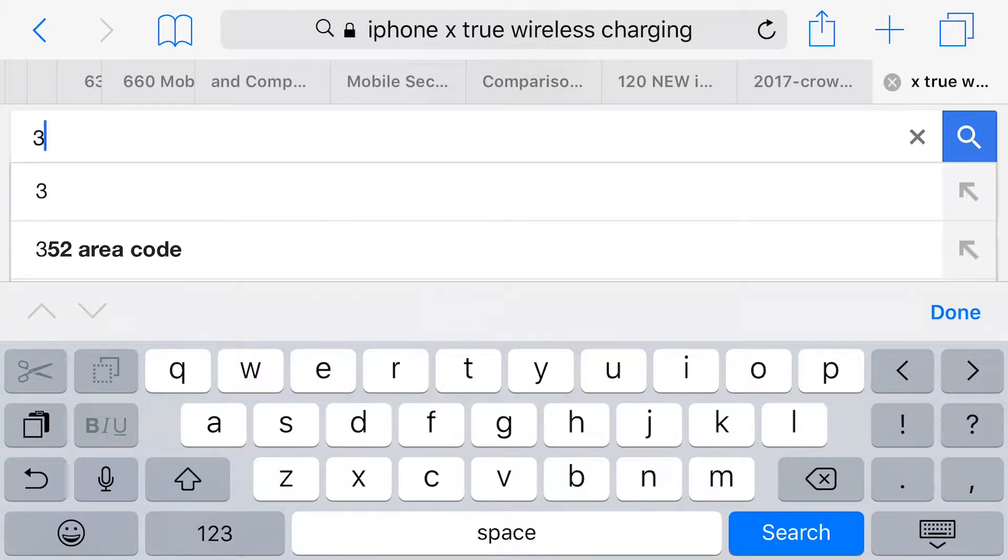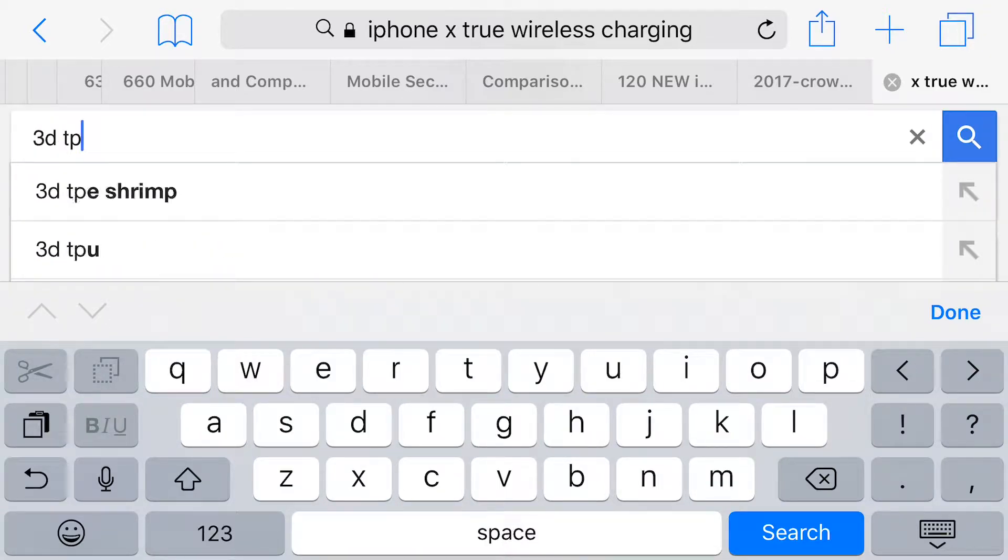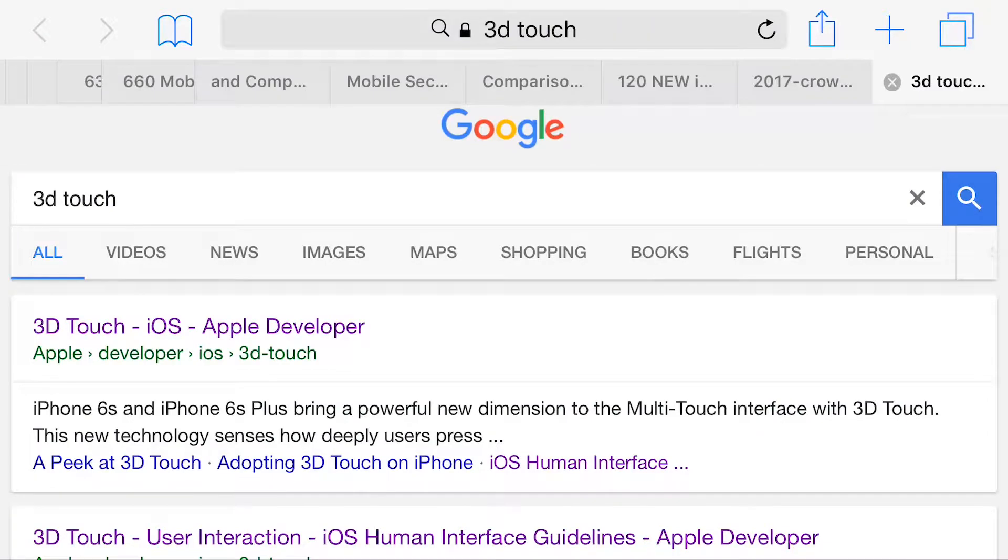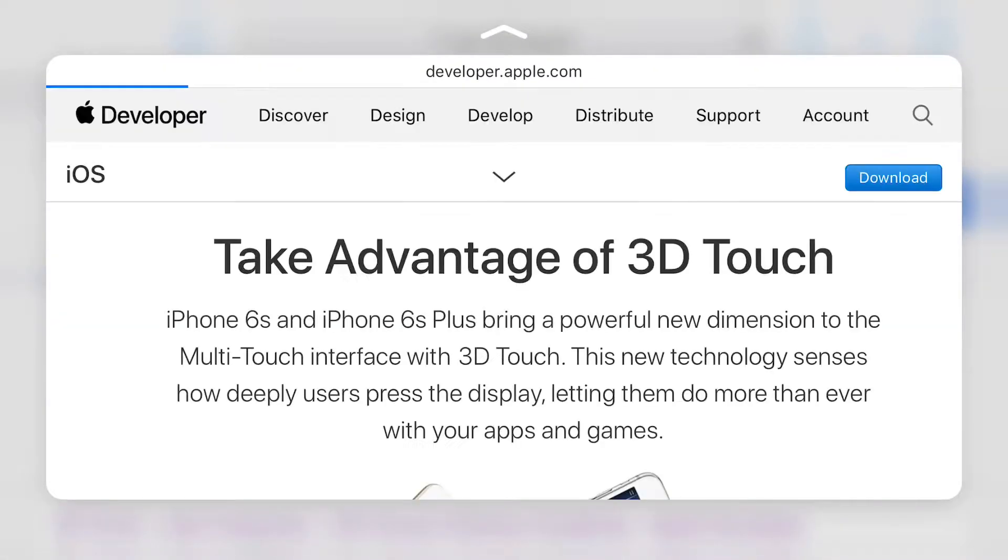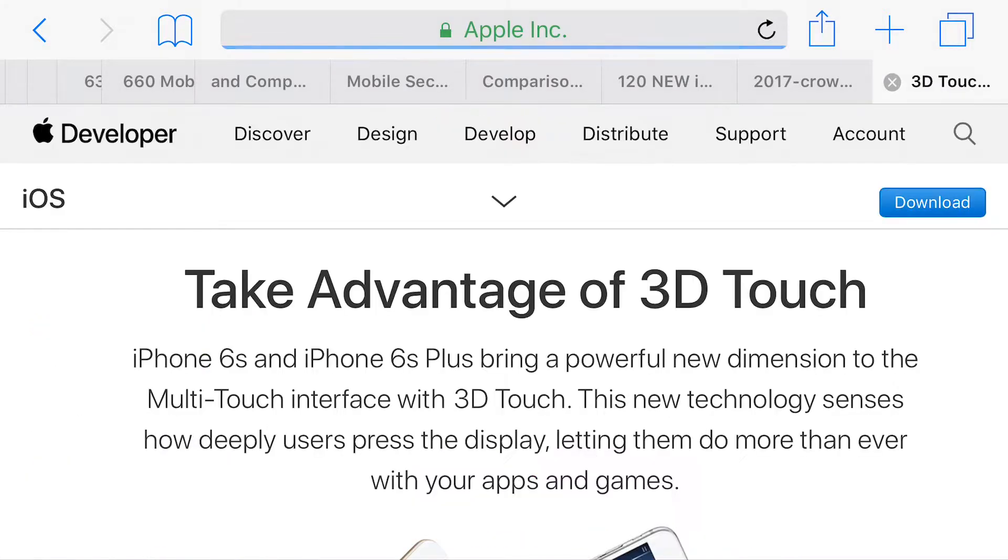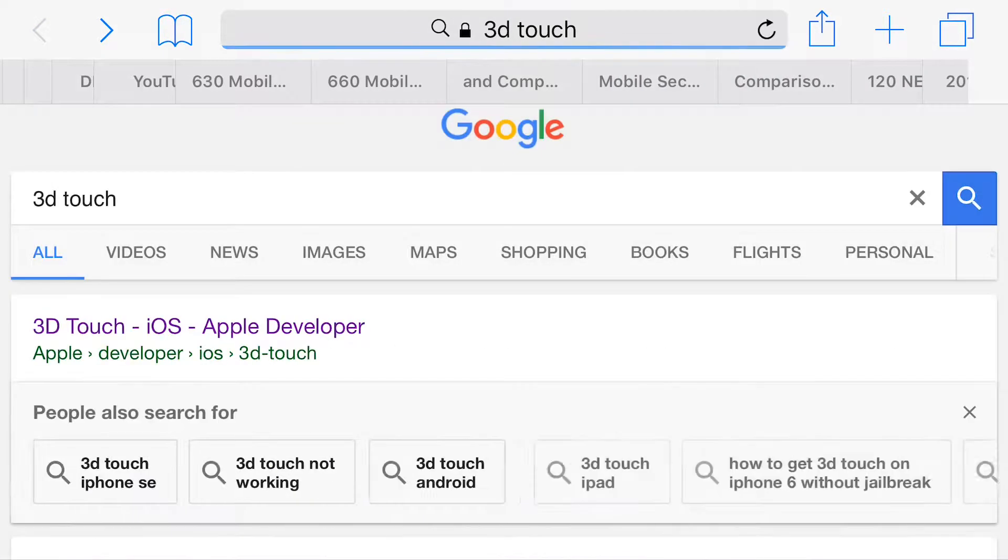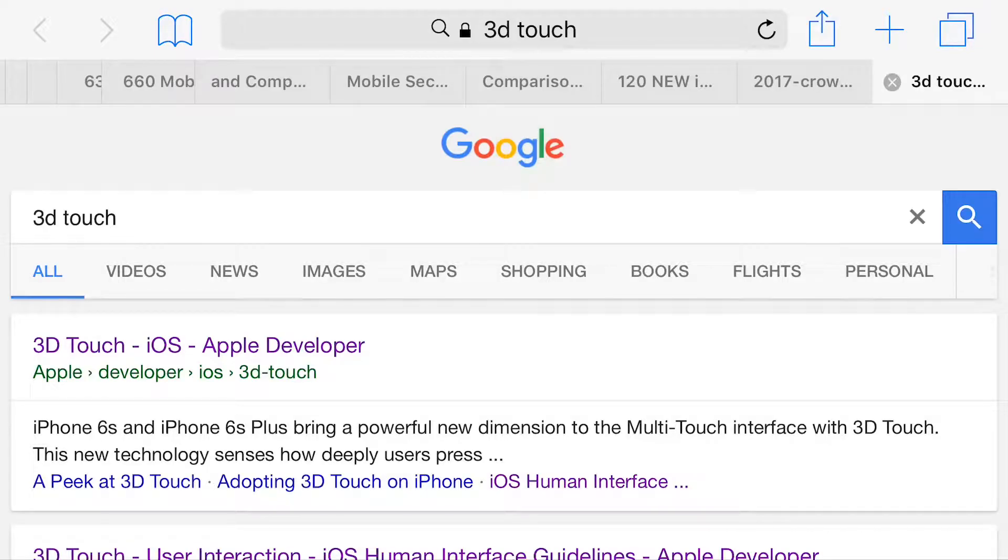The first test I did was Google searching 3D Touch and then using 3D Touch to look at all of the results, but then also tapping on them and tapping back instead of just using the preview to see how much faster 3D Touch was or if it is faster at all.